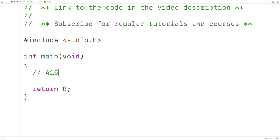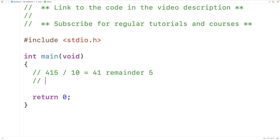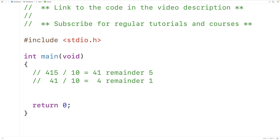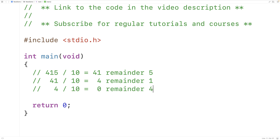We'll use this algorithm to do that. If we take the number and divide it by 10, that will give us 41 remainder 5. Then if we take the quotient 41 and divide it by 10, we'll get 4 remainder 1. Then if we take the quotient 4 and divide it by 10, we'll get 0 remainder 4. If we stop this process once the quotient reaches 0, we'll have gone through each digit in the number, where the remainder of each division operation is going to be that digit.